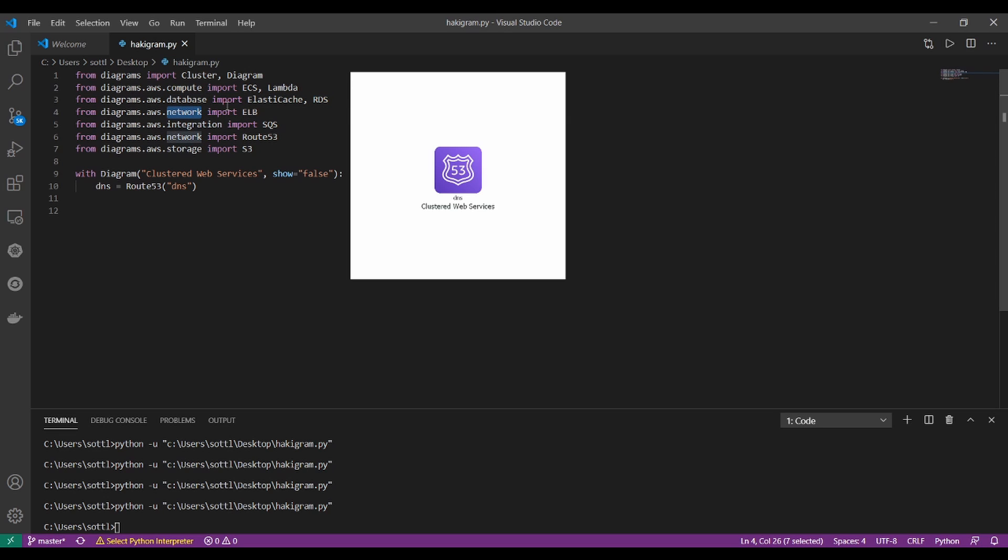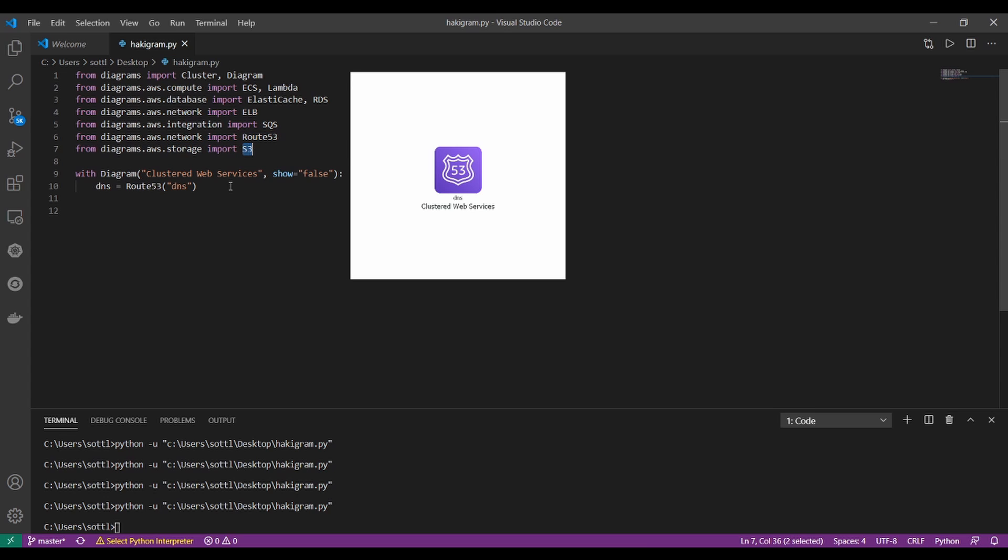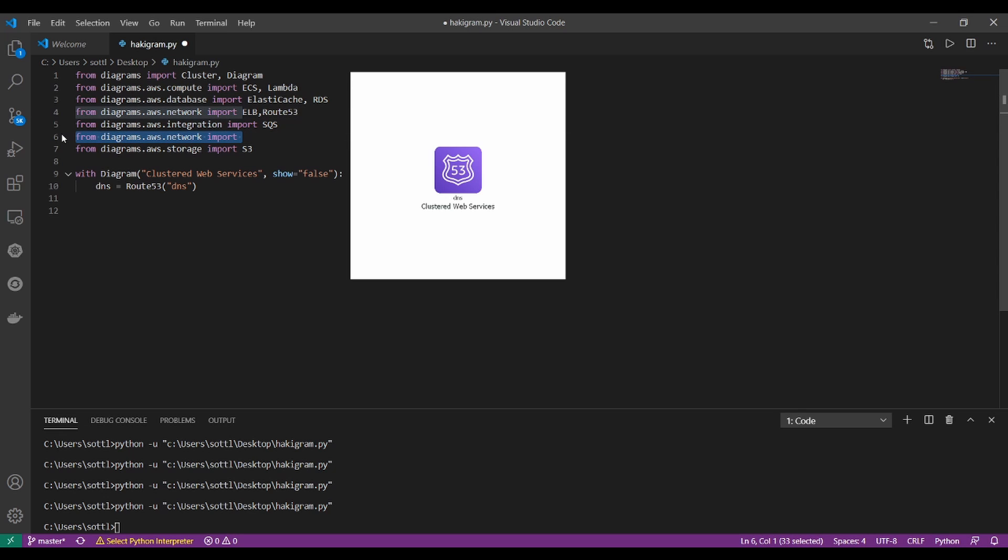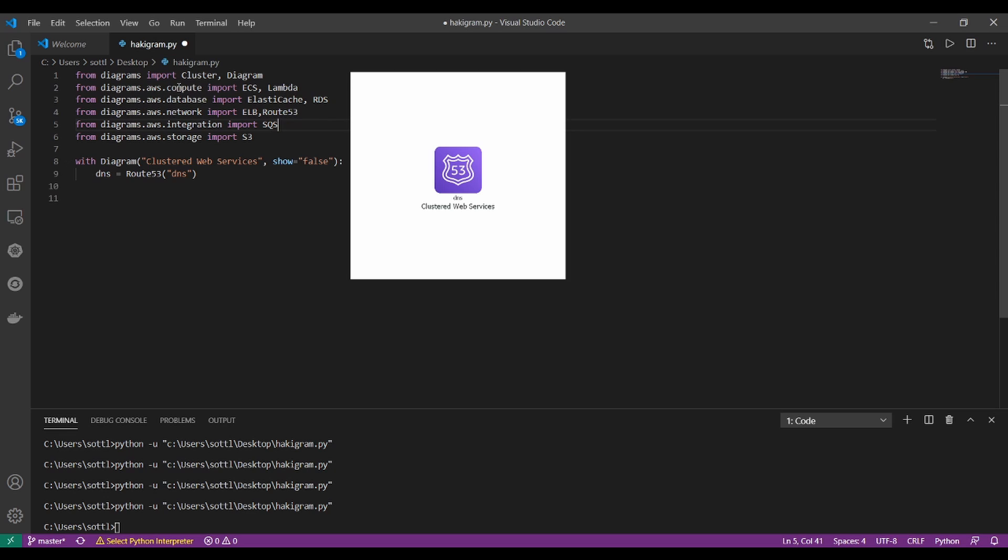From network, I imported the ELB. From integration to SQS, Simple Queue Service. This one is Elastic Load Balancer. We will play with application load balancing. Route 53 is named by the port 53, so the DNS service. And from the storage, I imported the S3. I see here that we have two network. I will do small alignment to make the code more readable. So we have compute, database, network integration and storage.